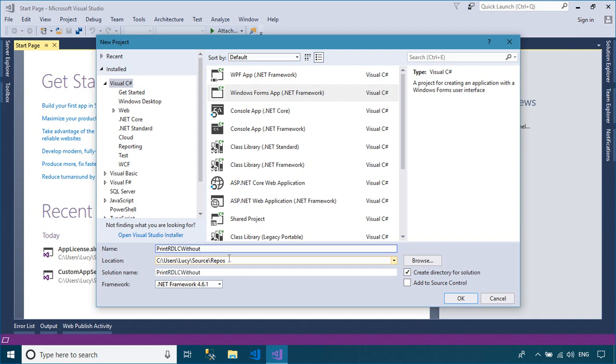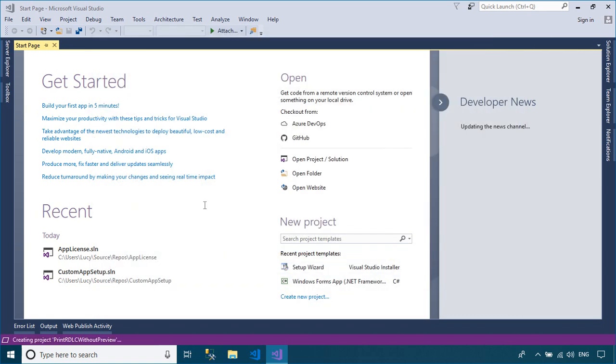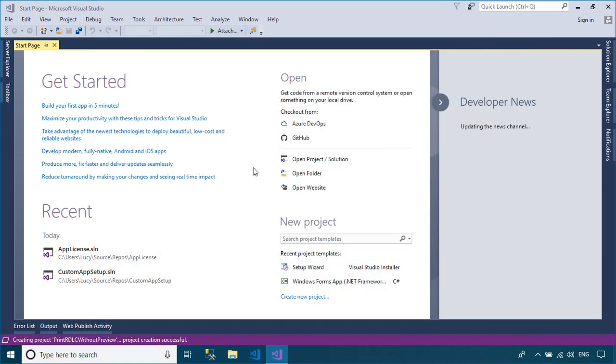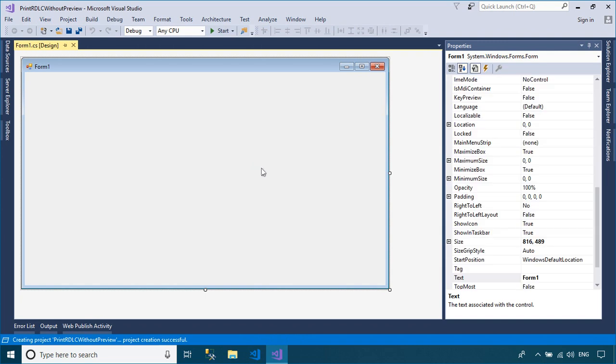To play the demo, you need to create a new Windows Forms application project, then drag a button from your Visual Studio Toolbox to your form.